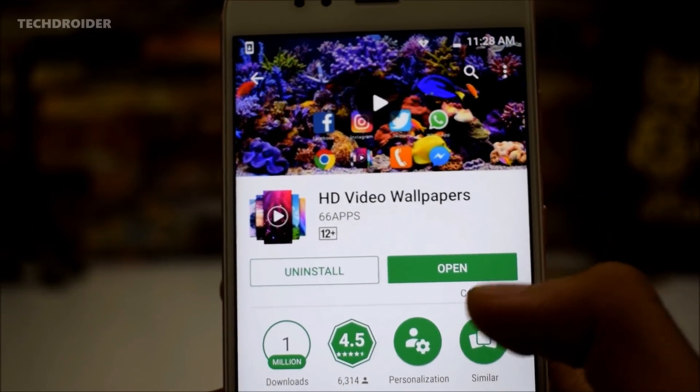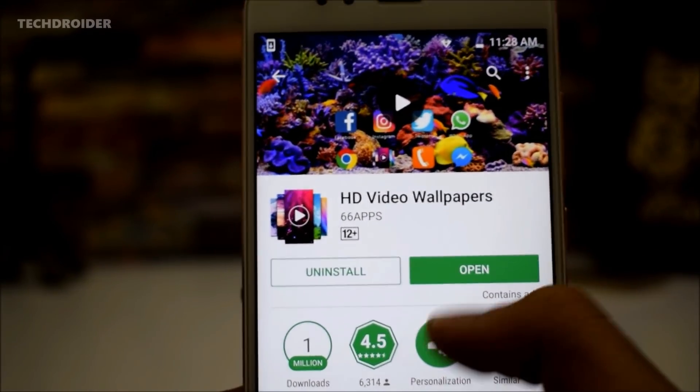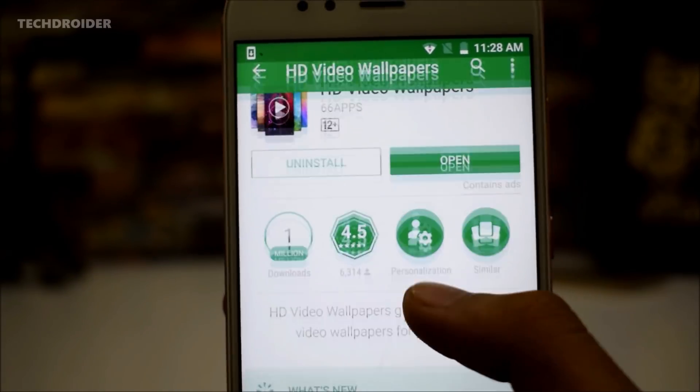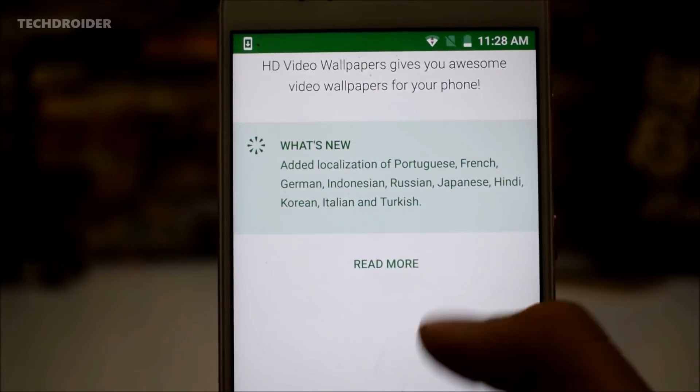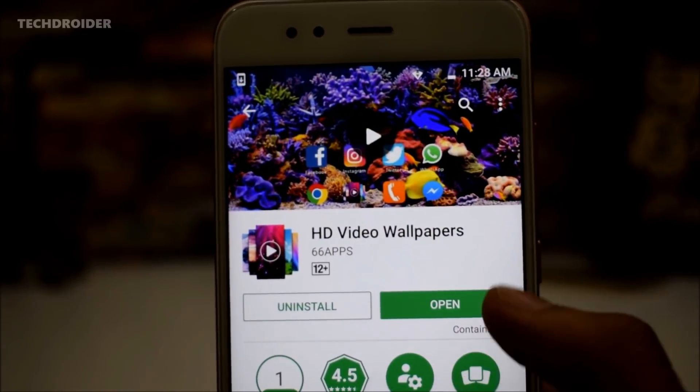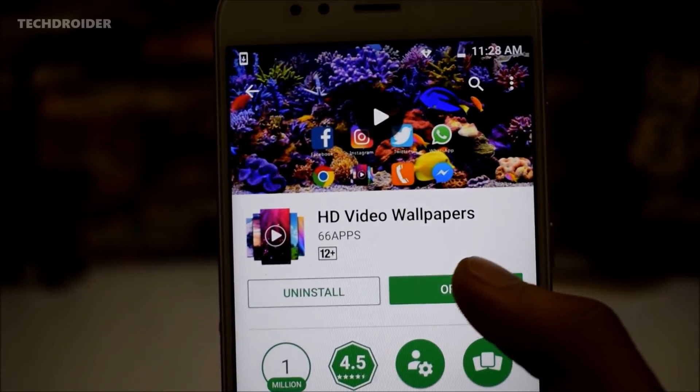Next, you need to download the SD Video Wallpaper application from the Play Store and install it on your smartphone. The links are in the video description.